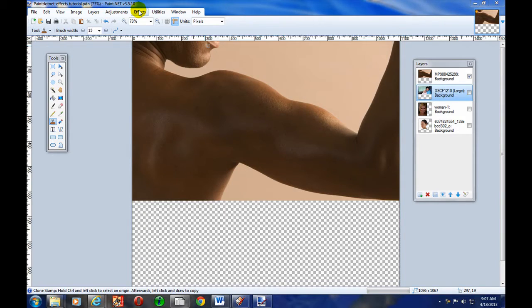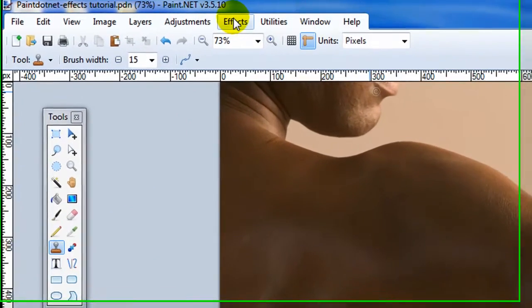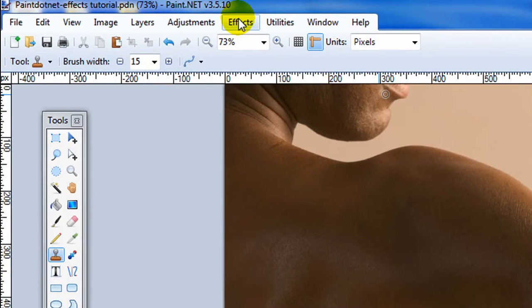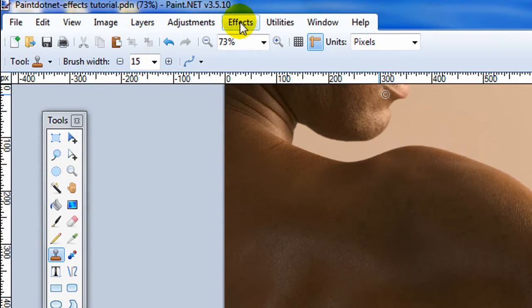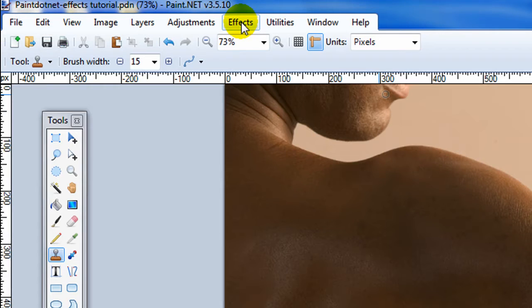Okay, today I'm going to do an overview of the basic effects that you'll find in Paint.net. Now, Paint.net calls effects what something like Photoshop calls filters.